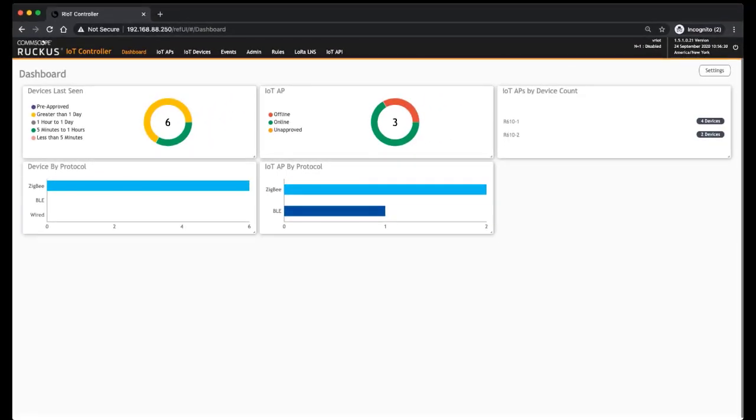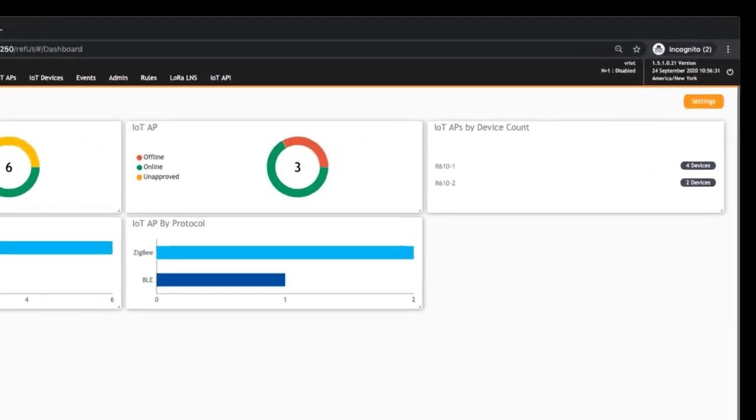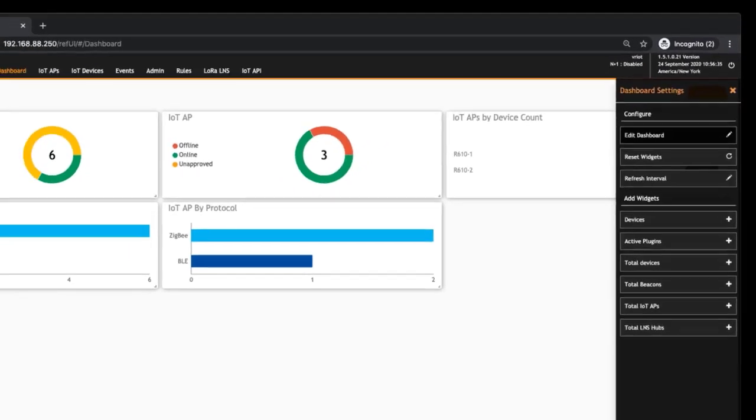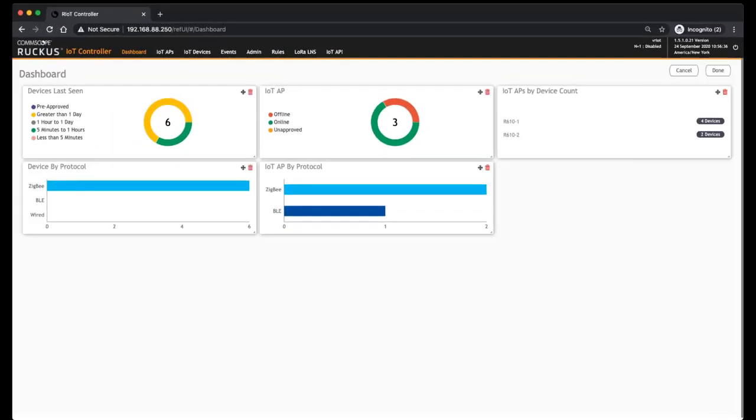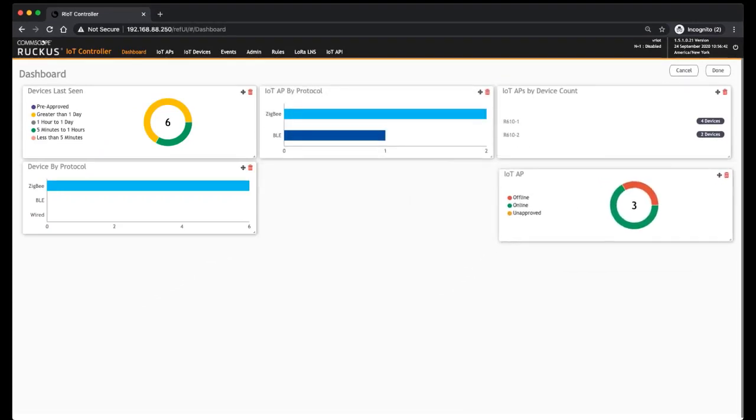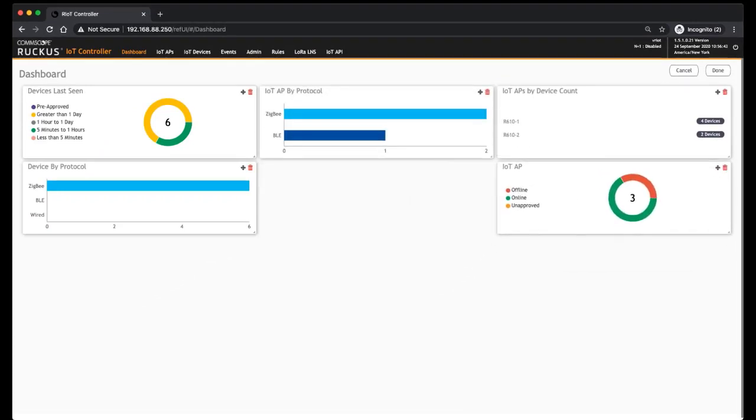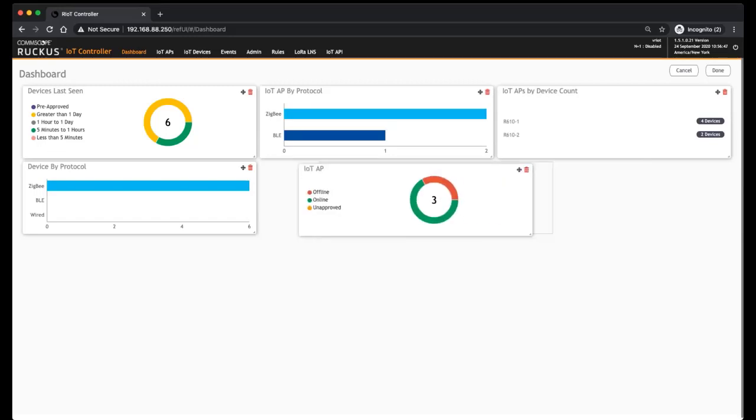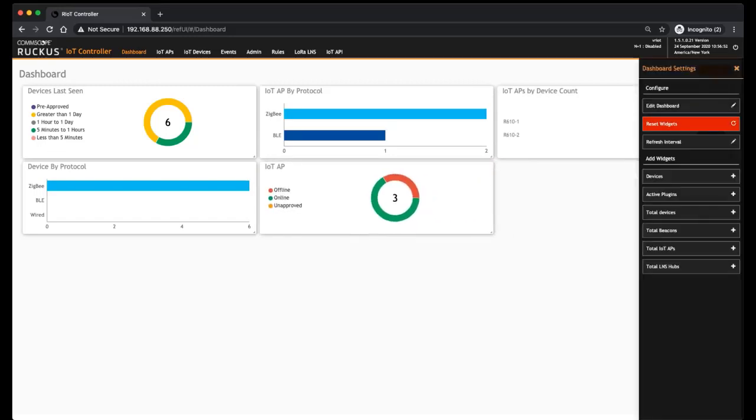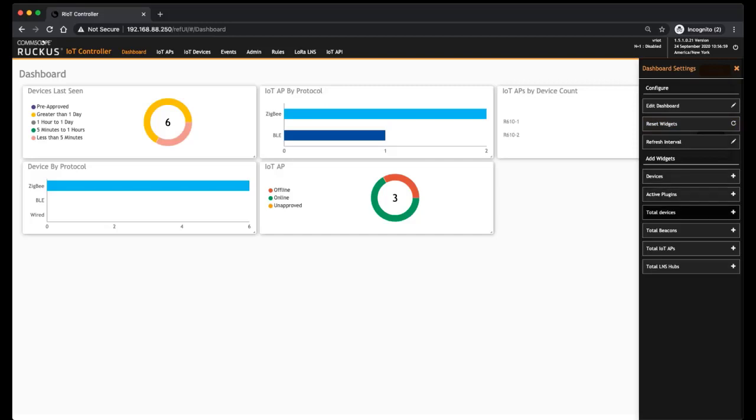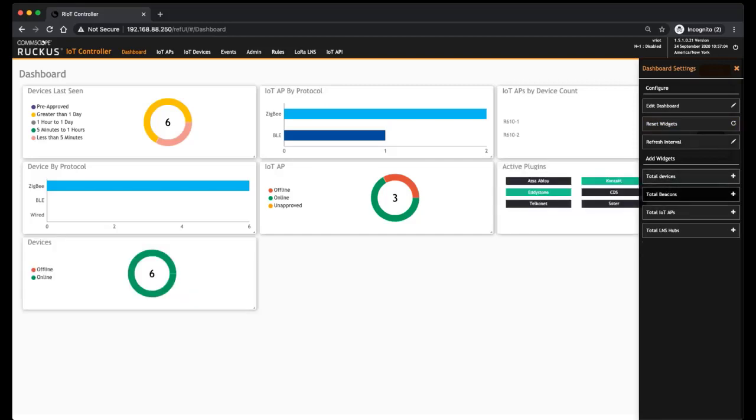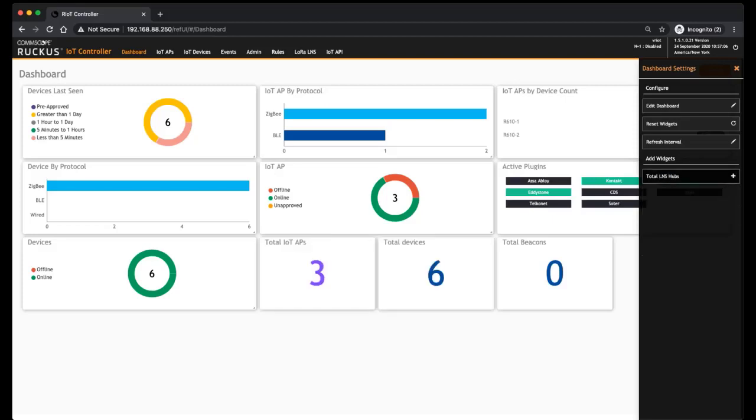You can also set other settings. So within the settings, you can edit the dashboard, which basically just gives you the ability to move things around. If you think things are not where you want them to be or you want to delete them, you can do that out of the edit. We can reset the widgets back to factory, we could change the refresh interval how often that refreshes.